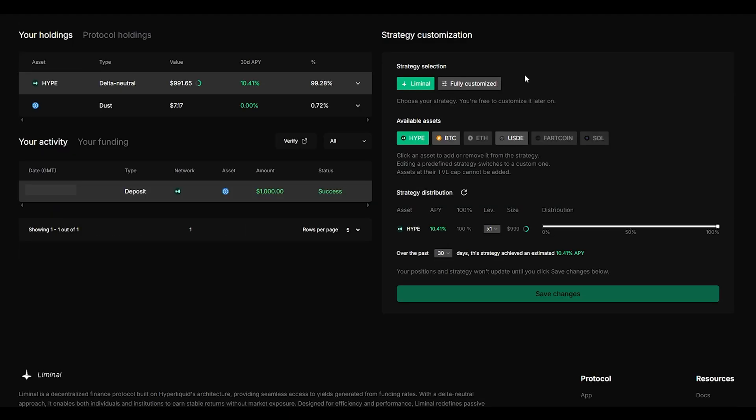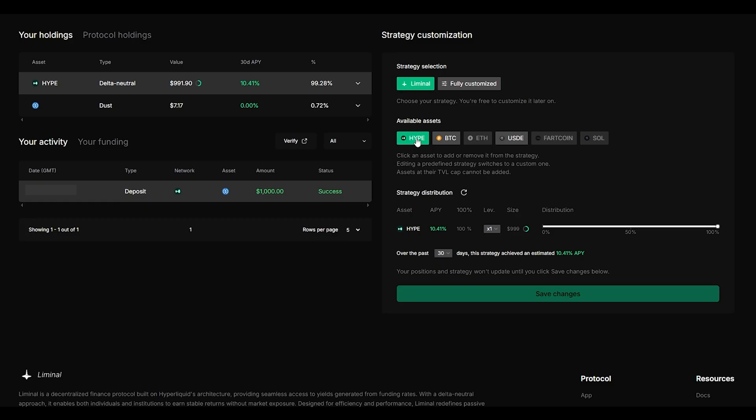If you're using pro before you deposit your funds you should choose which strategy you want to use. You have many different options however if you choose the normal liminal strategy it will be mainly hype and as you can see that is the strategy that I'm using at the moment.